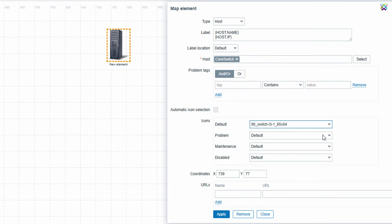Finally, click the Apply button to finish adding the host to the map. And that's it! You've successfully added a host to the map.